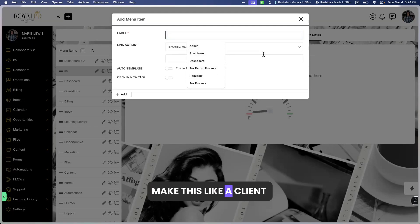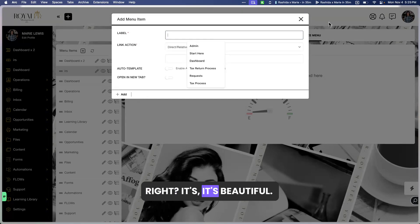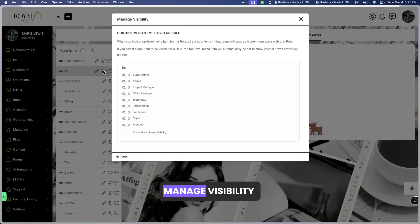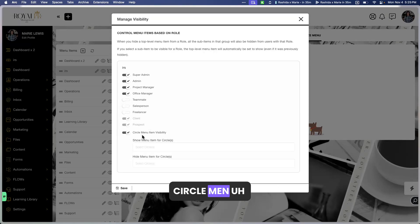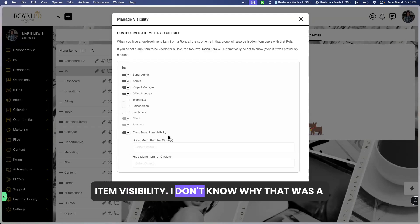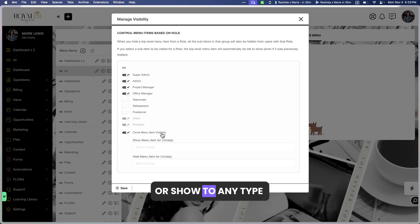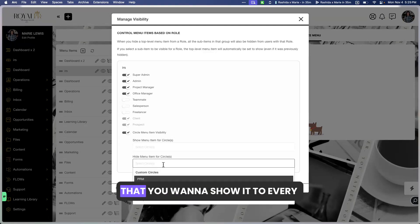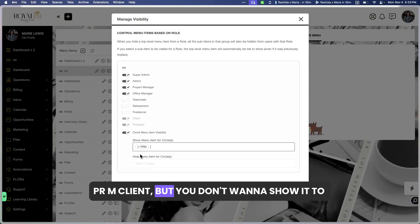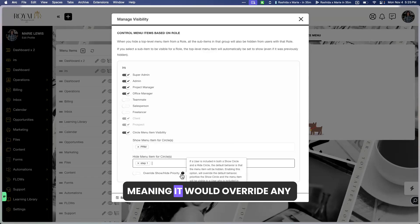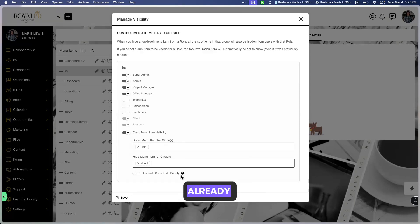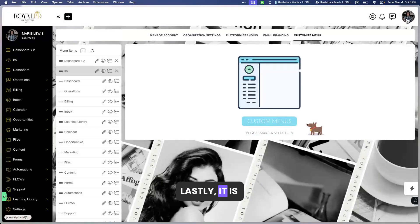I also love creating sub-menus, because maybe clients want direct links to multiple things at once. You can make this a client link and it can be shared with anyone. The Manage Visibility feature allows you to customize who can see it — if you only want clients in a specific circle to see this, you can set that. You can show or hide it to any type of client, and it will override any circle's priority that is already hidden, which is very powerful.